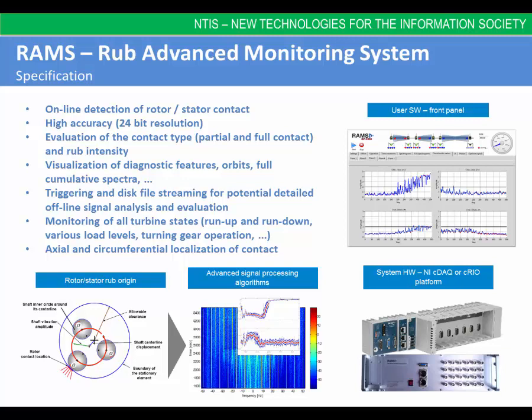The system makes it possible to detect relatively risky or unsafe operating conditions of steam turbines and consequently reveal causes of these conditions. The developed device is globally unique — early and automatic detection and localization of rotor-stator contact, which the system carries out, is unavailable in current machine monitoring systems of steam turbines. The RAMS has up to 32 channels with high 24-bit resolution, which enables evaluation of the contact type and its intensity.